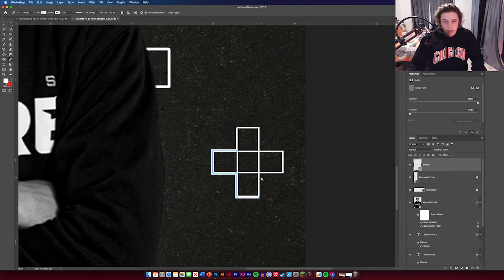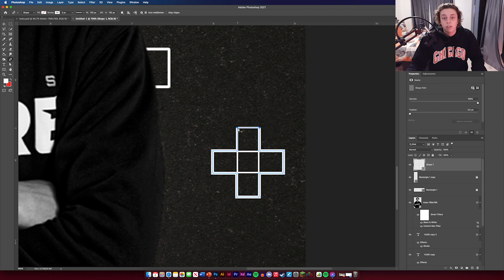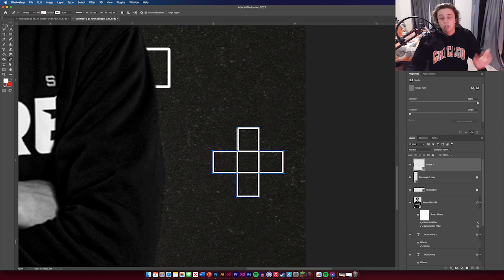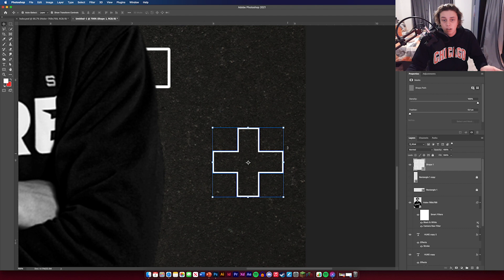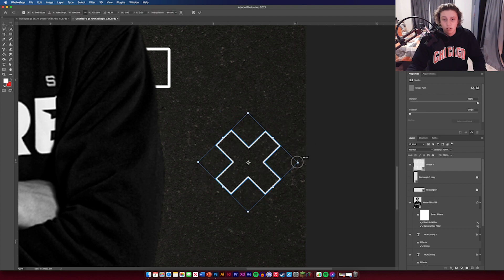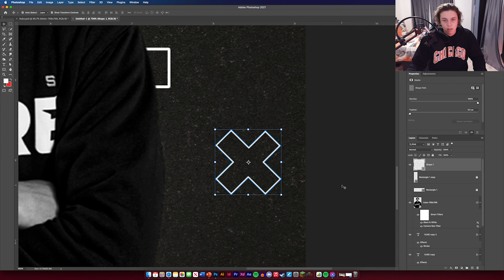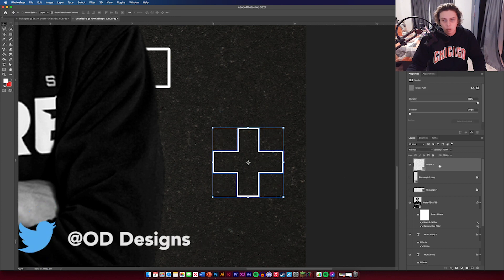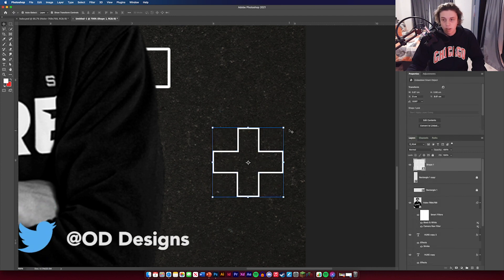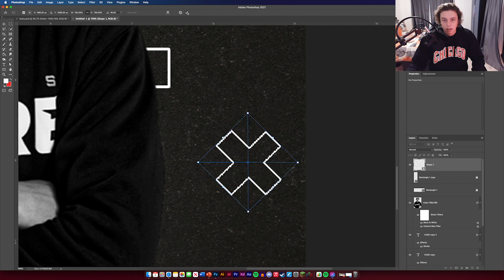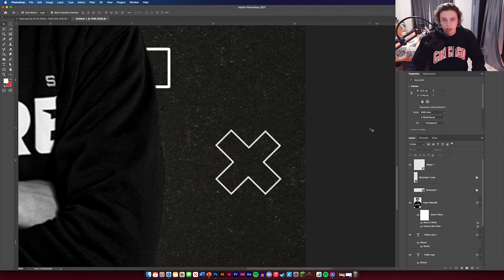Draw around the cross shape going right to the edges — it doesn't need to be too perfect. There are easier ways to do this, especially in Illustrator, but this is the way I've done it in Photoshop. Once done, turn those two guide shapes off and you've got a cross which looks perfect. Rotate it and convert it to a smart object.